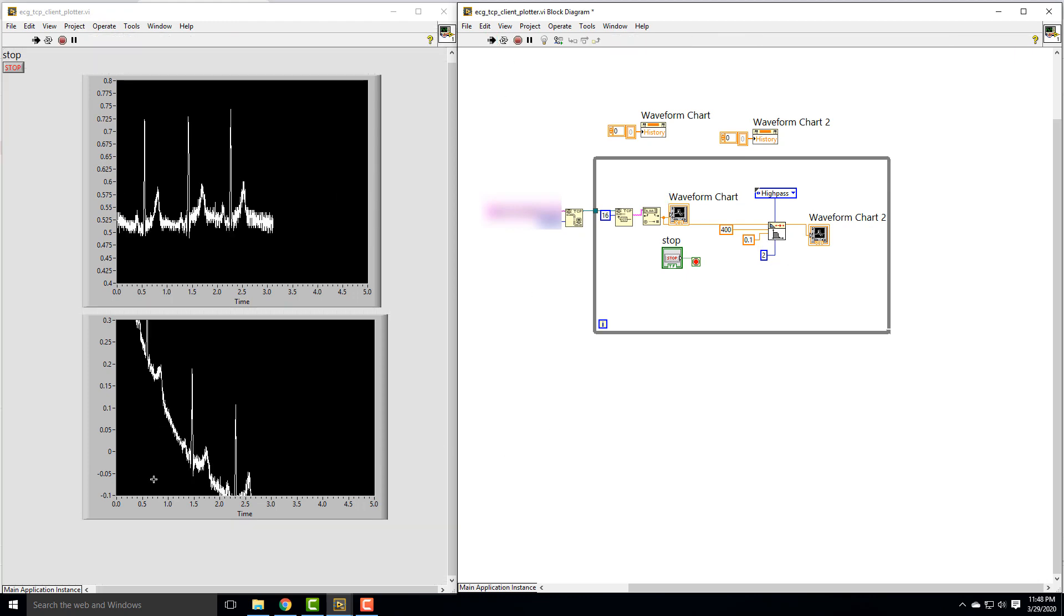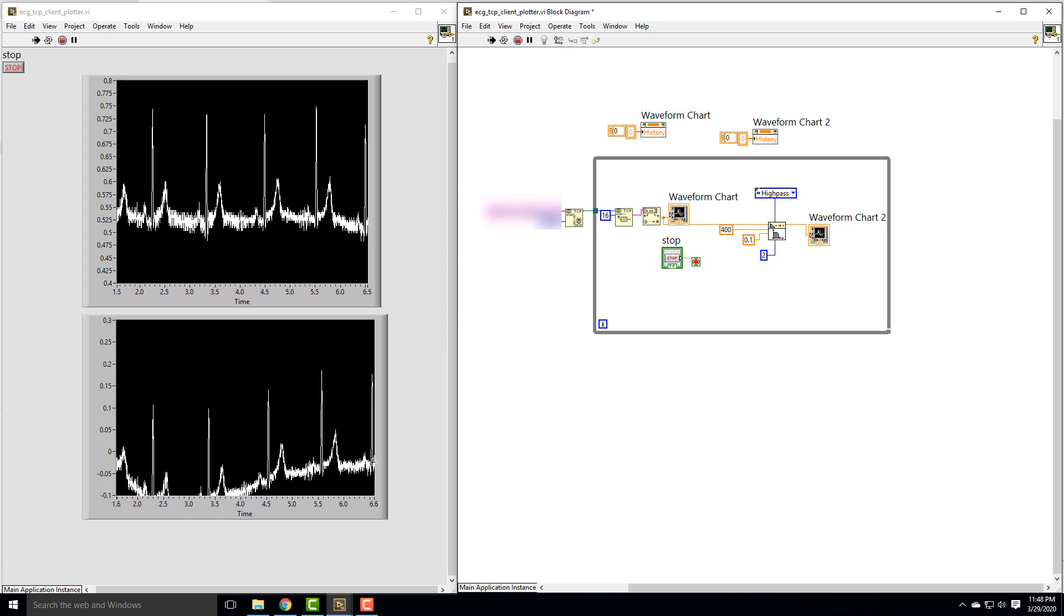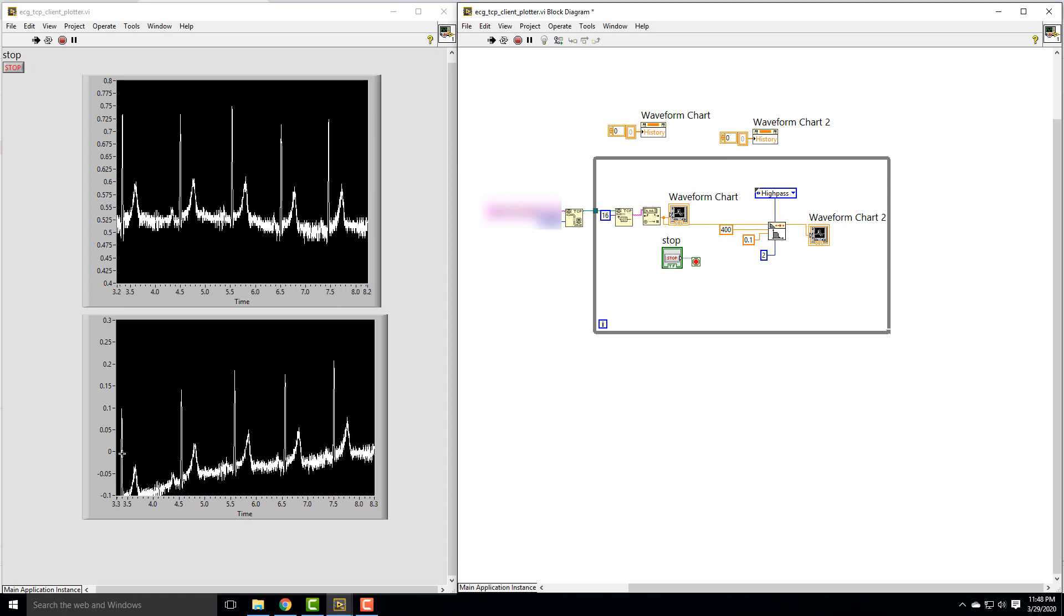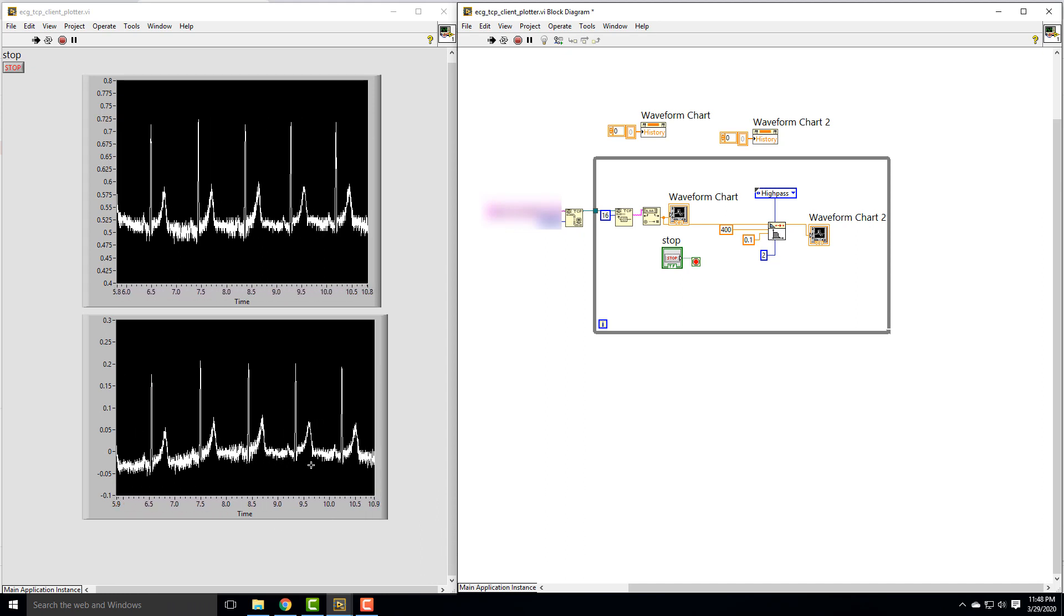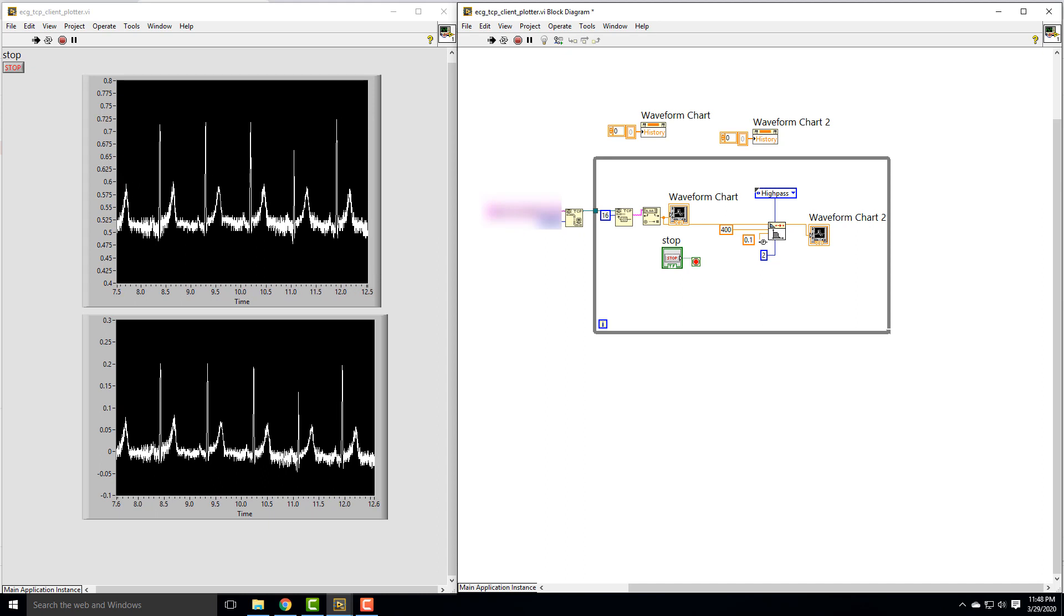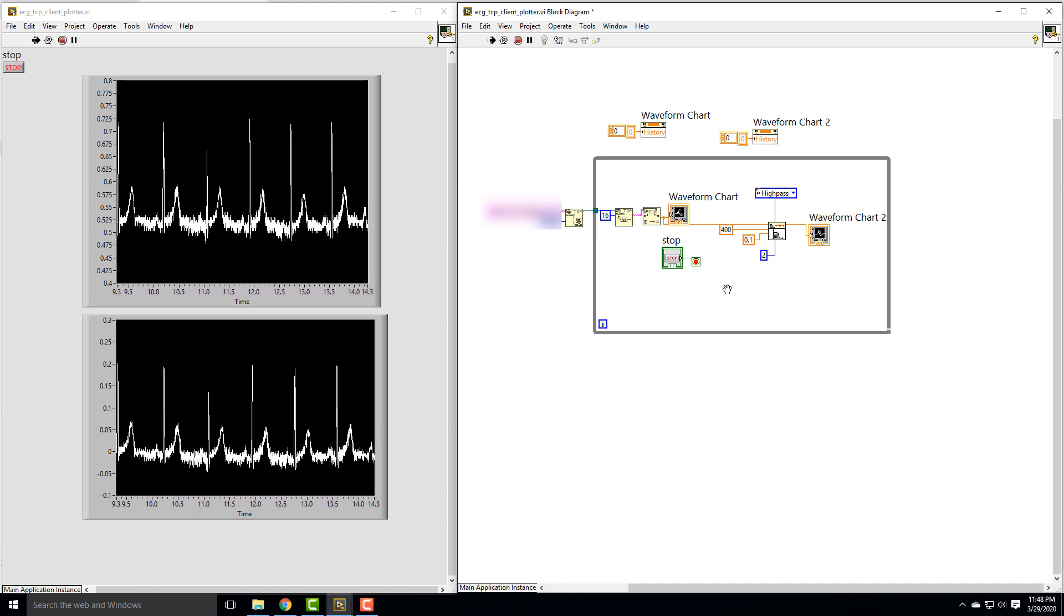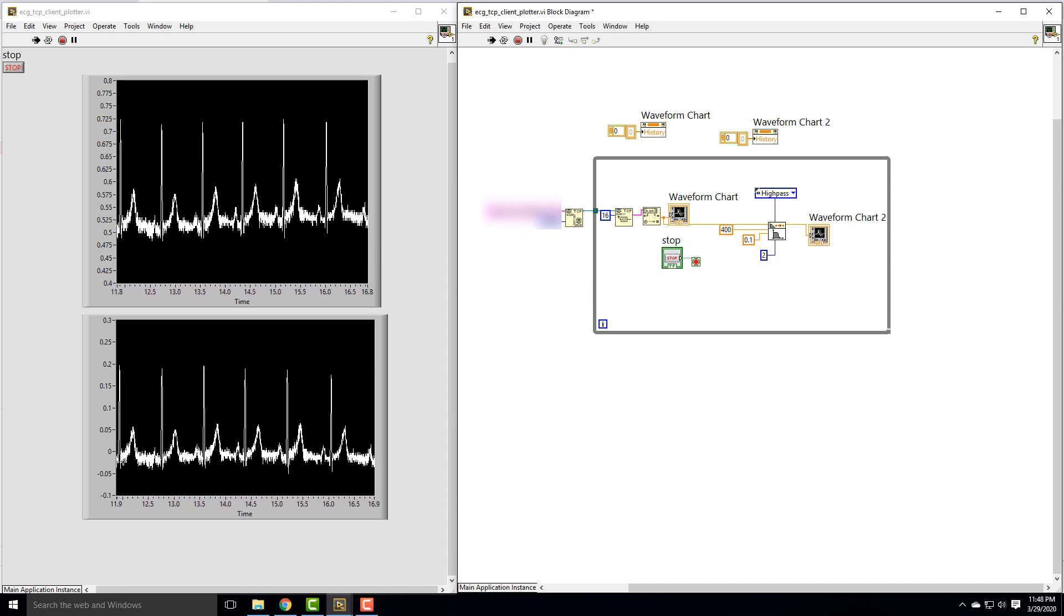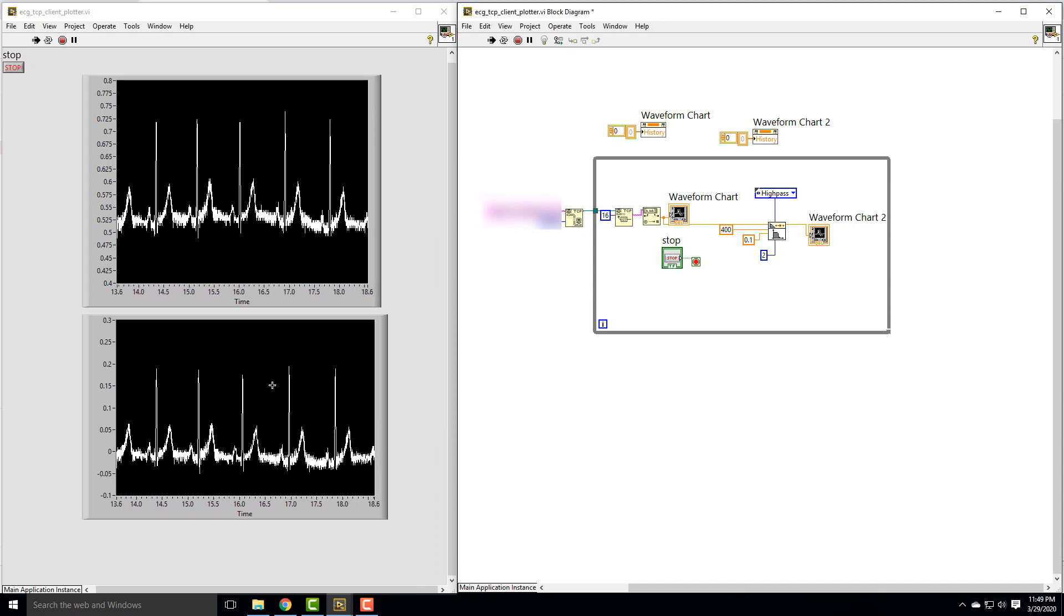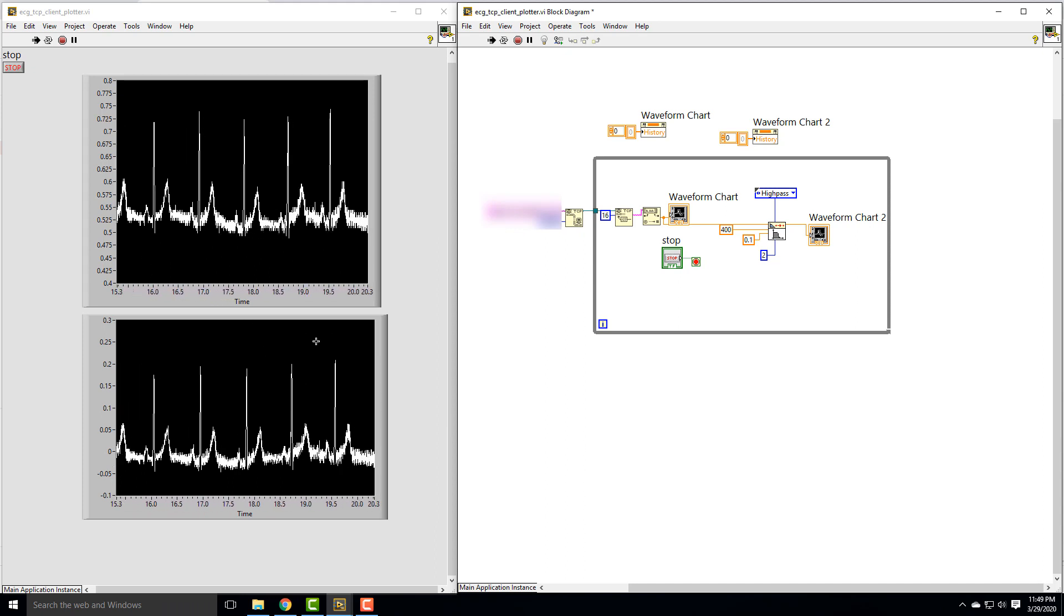You can see the filter does have some startup issues. But eventually, it's now centering this around zero. It's filtering at 0.1 hertz where we set it to. The DC component now is approximately zero, whereas we did have some DC signal before.